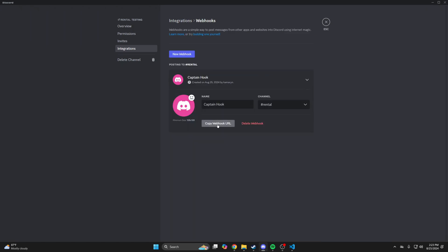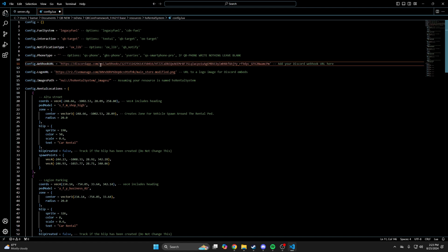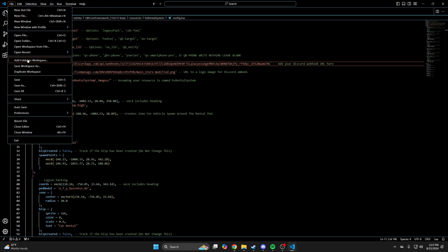Once created, copy the webhook URL. Then go back and highlight the placeholder text and paste what you copied. Then hit file and save.